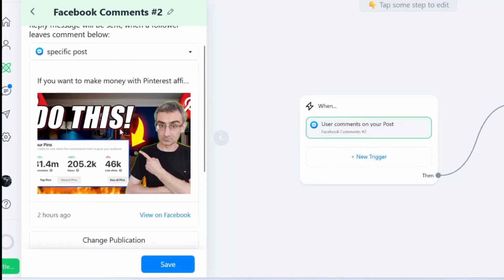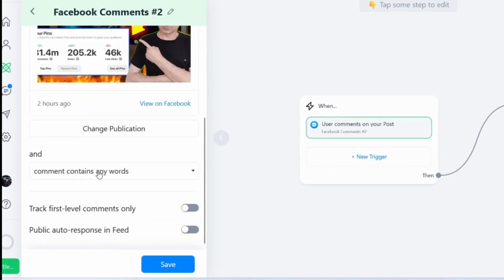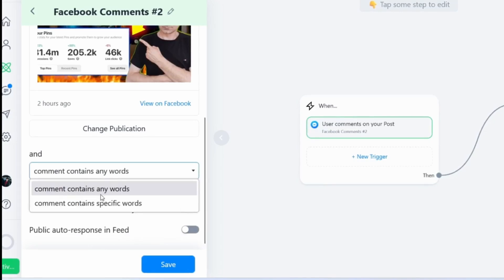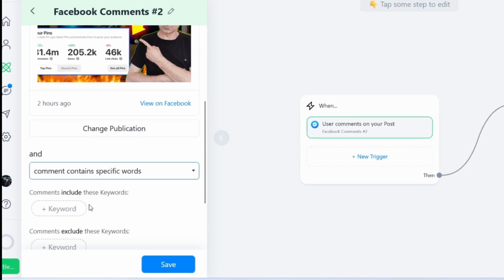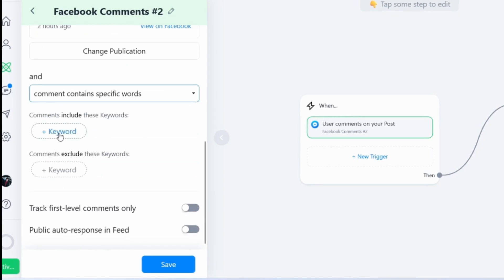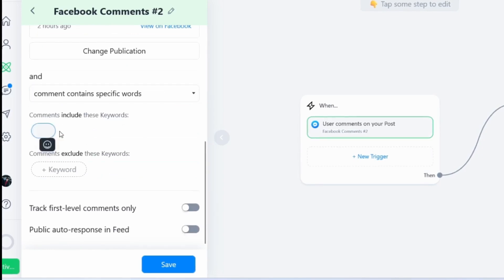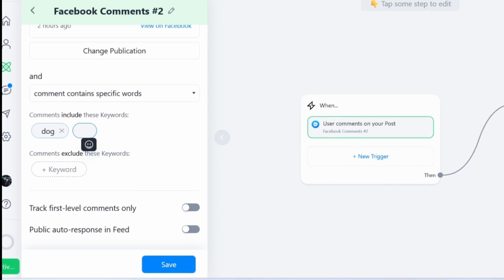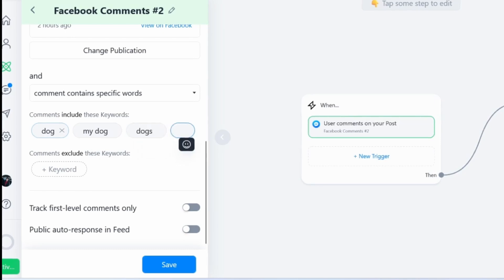Here I need to choose keywords — what keywords will actually trigger the automation. I can choose 'Comments containing specific words' and add a keyword. In this case I will add 'dog'. But you need to add different variations of this keyword, because people will say 'my dog', 'dog', 'dogs', and so on. You need to add different variations of the same keyword, and those variations should be simple words.